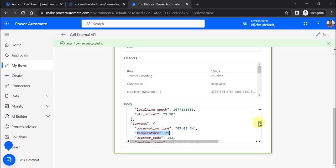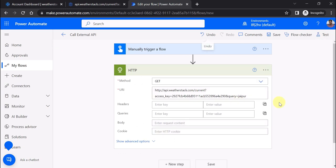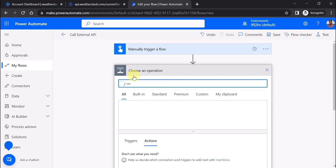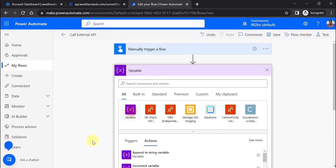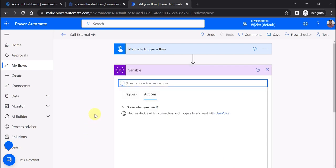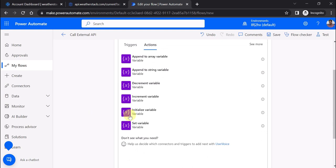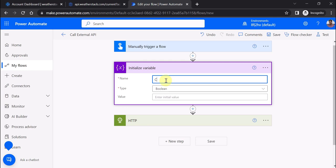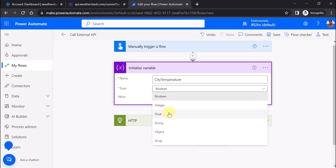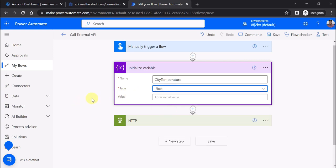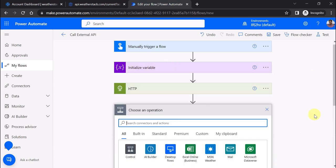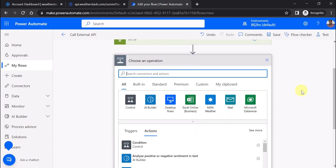Now I want to showcase the temperature of the city. Let's edit the flow again. I'm going to create a variable - initialize variable. I'll name it city temperature and set the type to float.